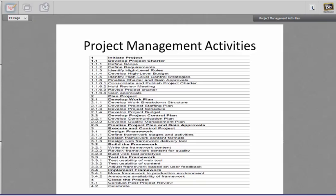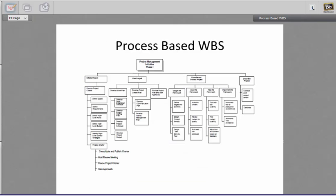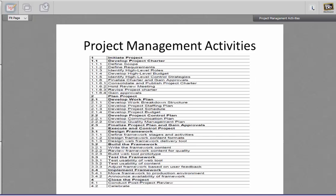Looking at the diagram, with 1.1.6 you see the last level at the bottom: consolidate and publish charter, hold review meeting, revise project charter, and lastly 1.1.6 gain approvals. Making process-based WBS: first, list all activity words; then identify which activities belong to which phase and which can be sub-activities. So you make a list.